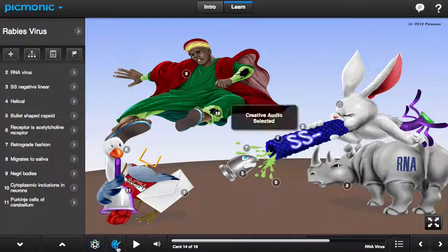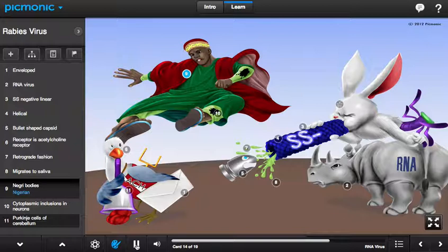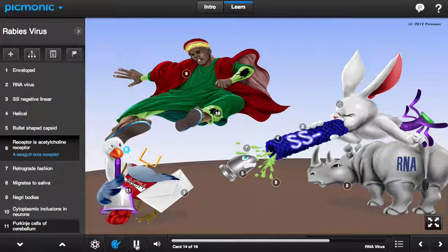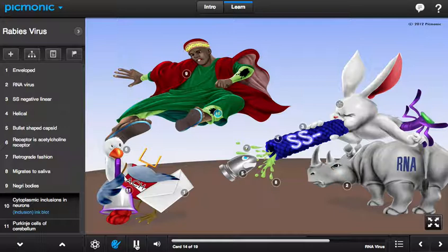This rabid rabbit is upset because he was sent to the wrong animal preserve in Nigeria. After all, he does not seem to get along with rhinos. A mischievous seagull with a cola body is to blame for mixing up the wrong traveling paperwork in the envelope.